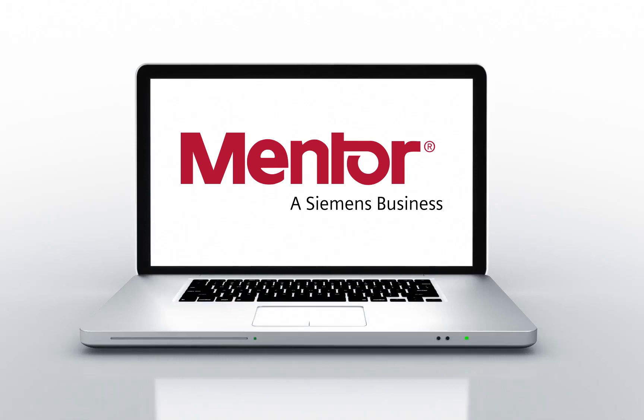Hi, my name is Etienne Racine from Mentor, a Siemens business.